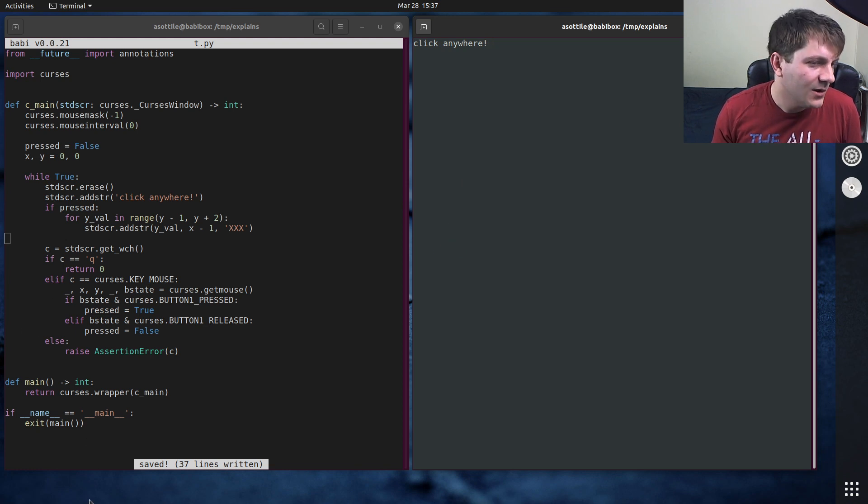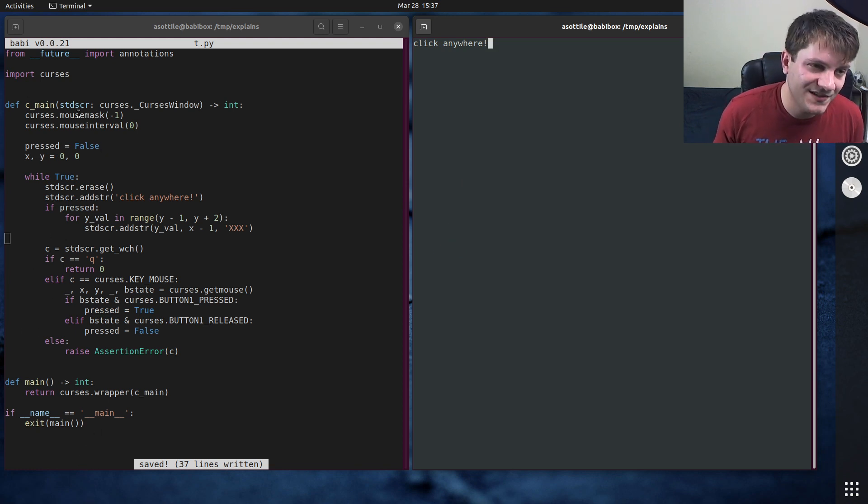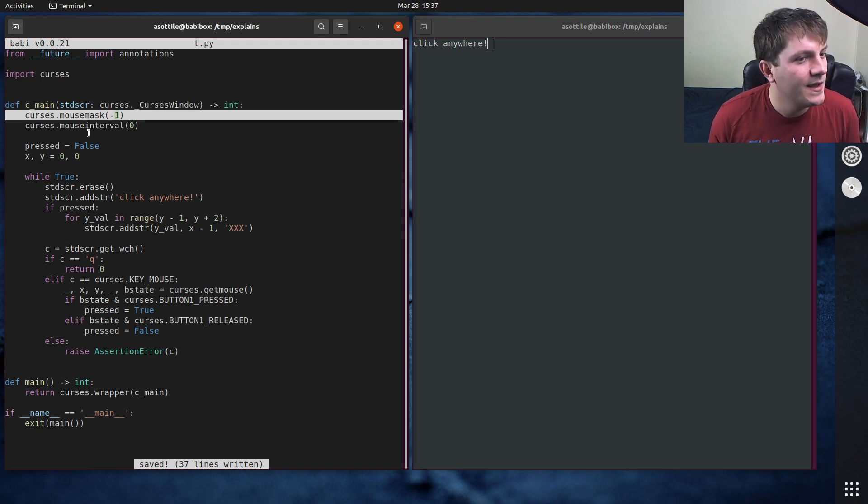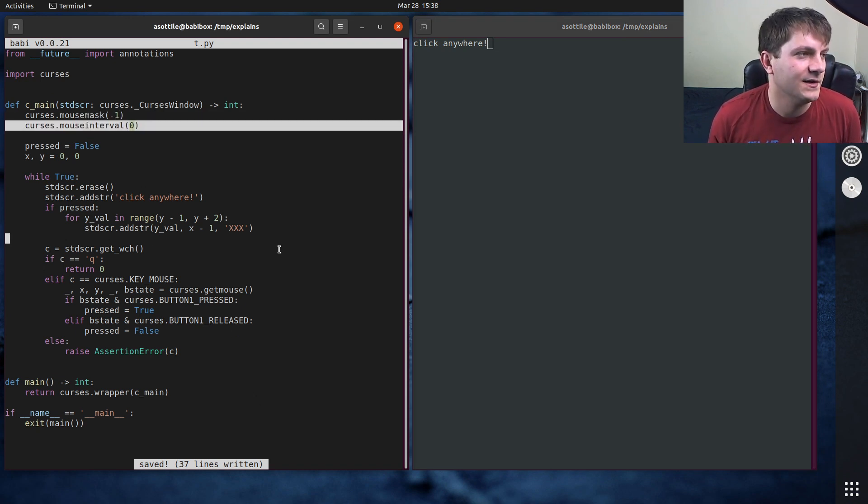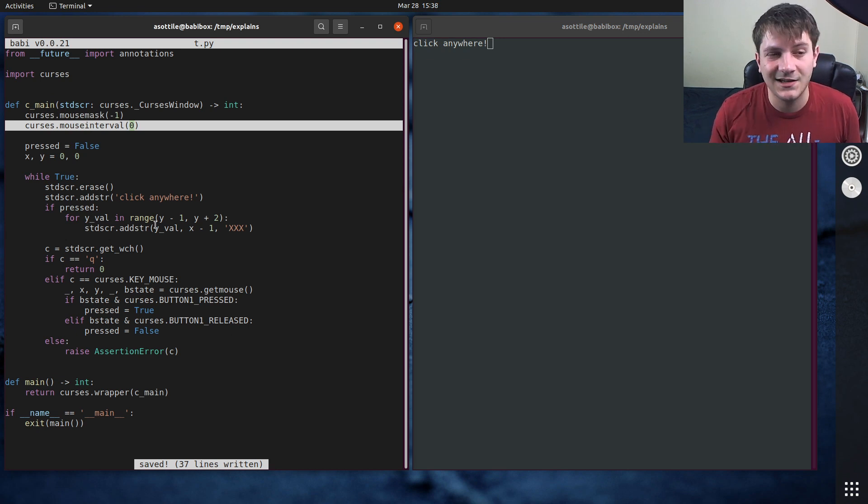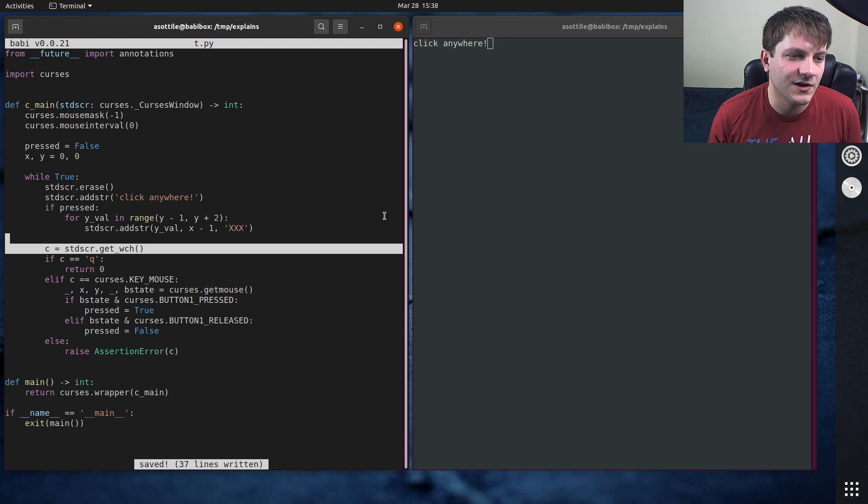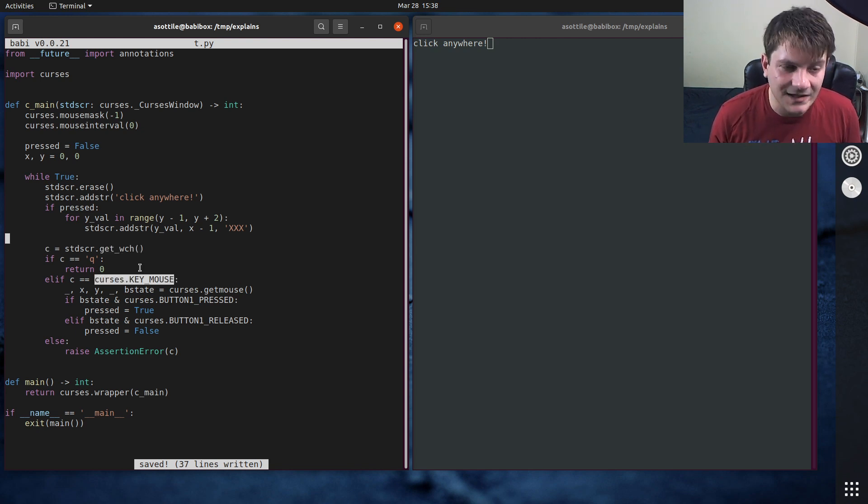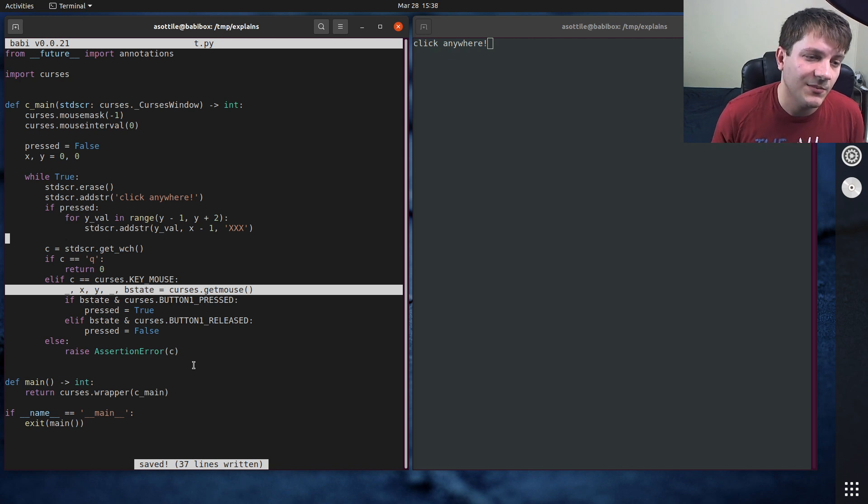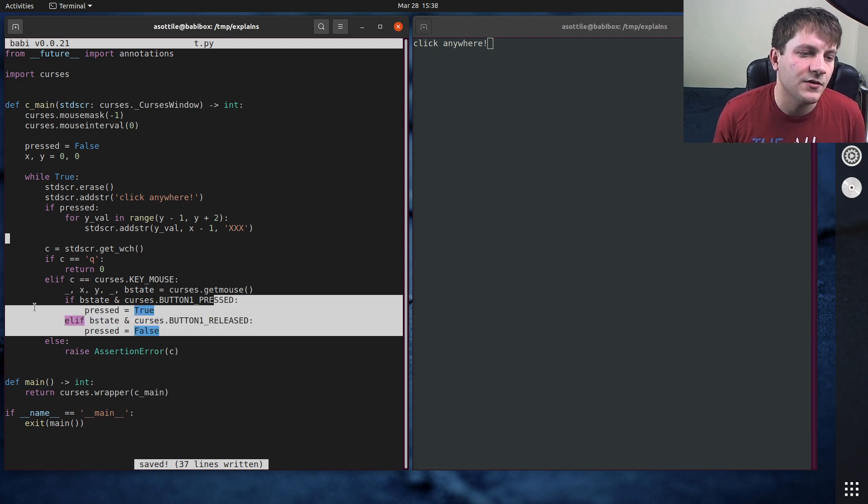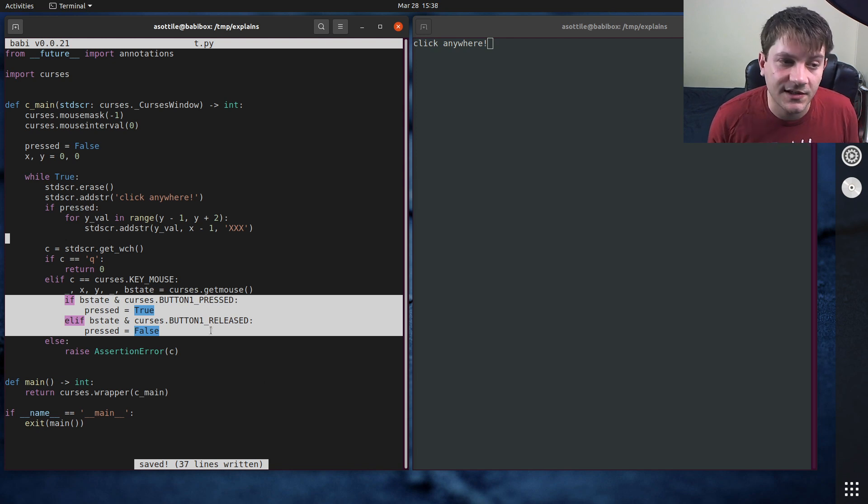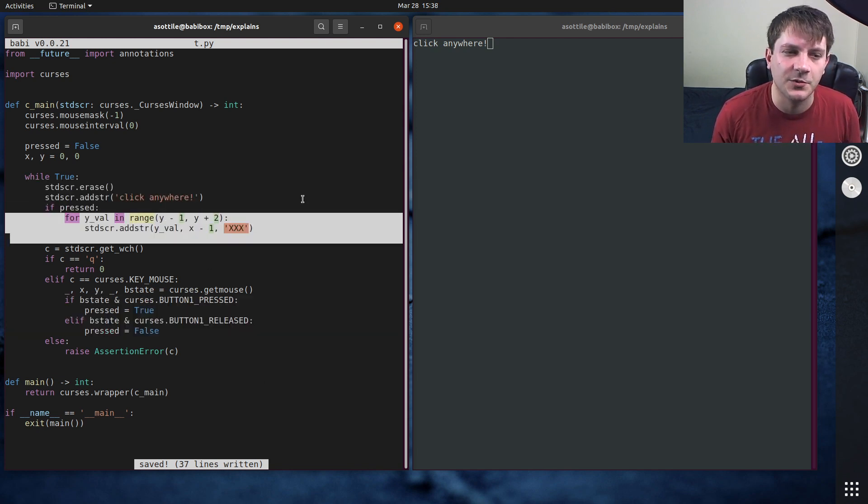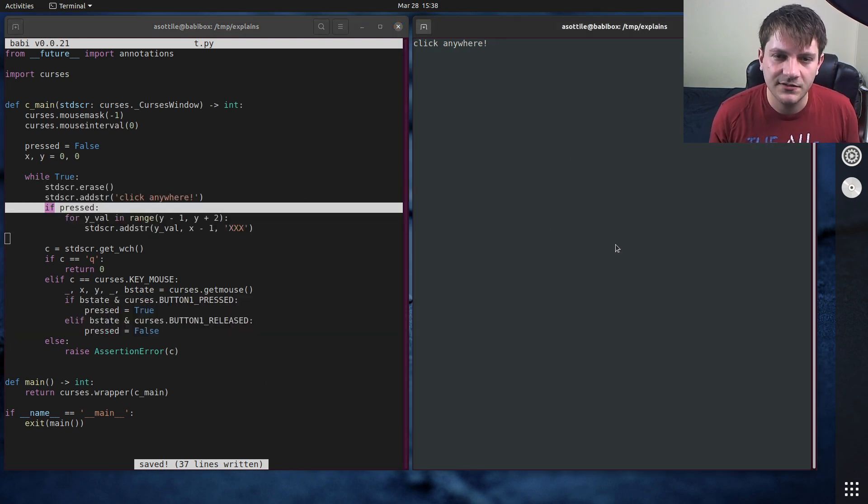And that's pretty much the basics of working with the mouse and curses. So we talked over a few main points here. One is turn on mouse events. Another is disable the mouse interval or keep it if you want the click events. I didn't want the click events. When you retrieve a character using your get_wch function, you'll get a curses.KEY_MOUSE. If it's a mouse event, you'll then retrieve the mouse event using getmouse and you can use the button states to determine what happened there. And then this is just normal, like drawing on the screen stuff.